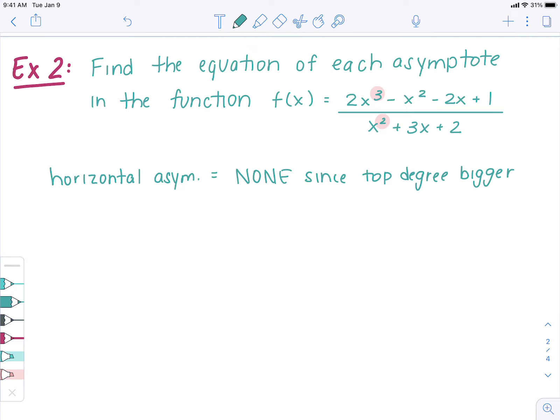So now we have options — find the slant next or find the vertical next. Let's find the vertical. To find the vertical asymptote, we have to factor the numerator, factor the denominator, see if anything cancels out, and then whatever doesn't cancel out, we set equal to zero.